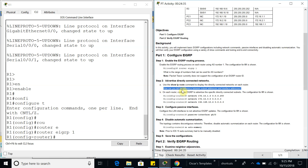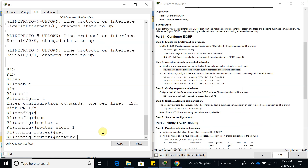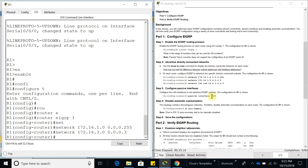On each router, configure EIGRP to advertise the specific directly connected subnets. The configuration for R1 is shown below. We have to add these networks: the first one is 172.16.1.0 with a wildcard mask of 0.0.0.255, which is a slash 24. The next one is 172.16.3.0 with a wildcard mask of 0.0.0.3, which is a slash 30.